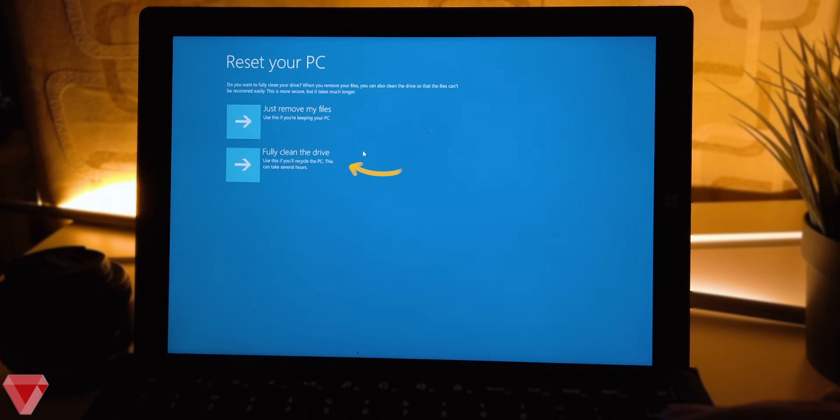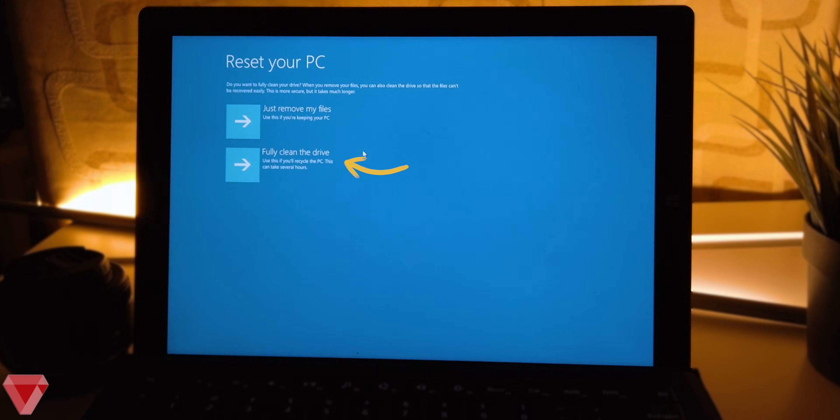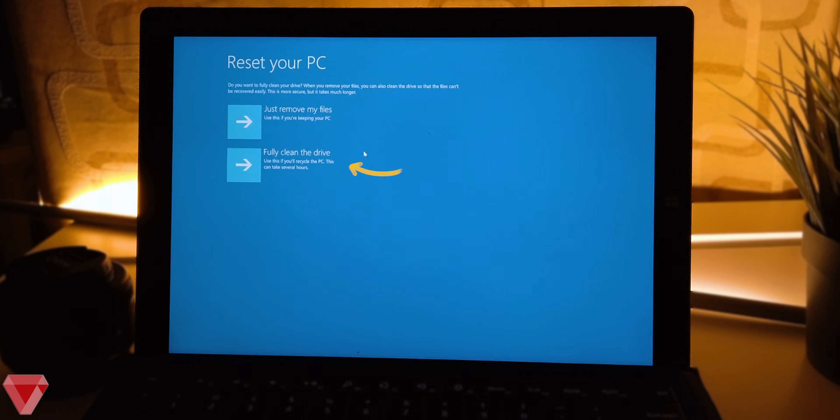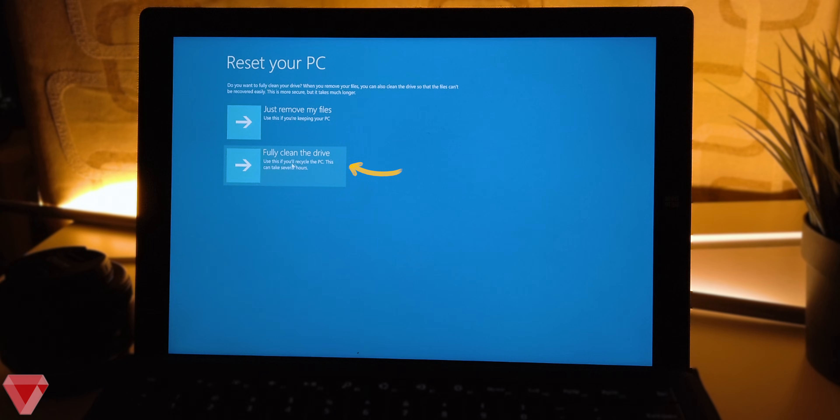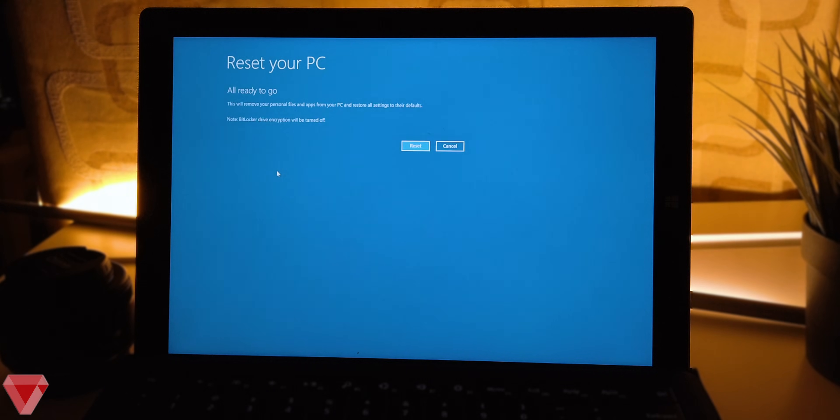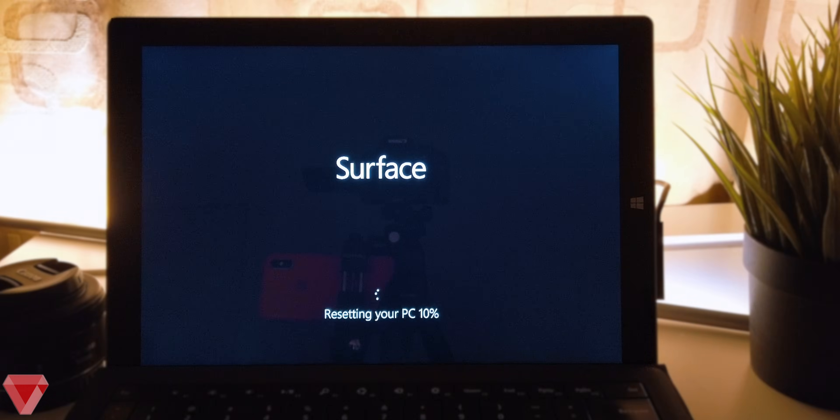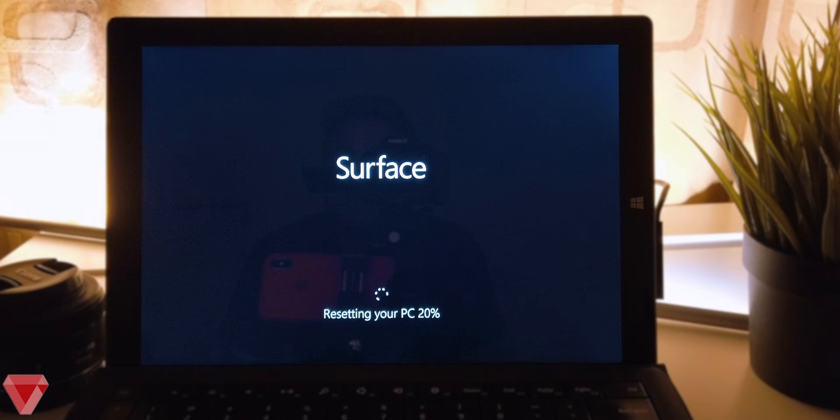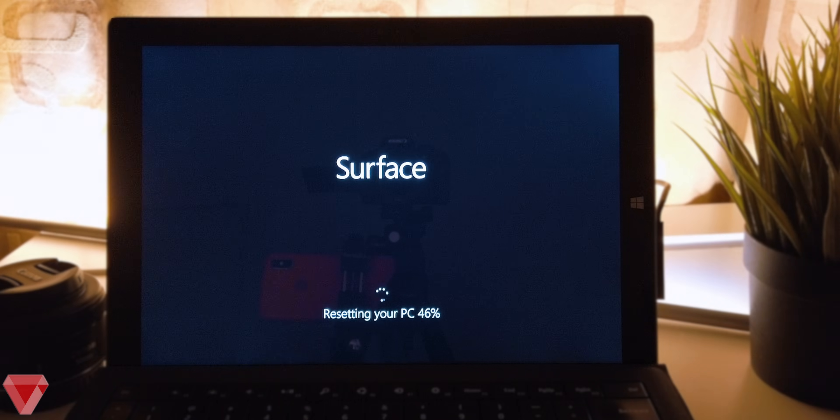From this screen either option will work, but I will go for the second option which says fully clean the drive. All ready to go, click on reset. Now this resetting process will take around 15 to 20 minutes max.